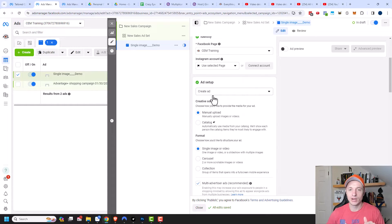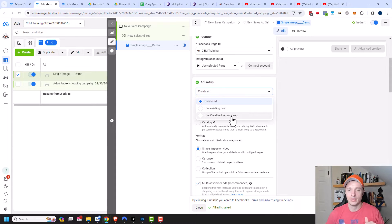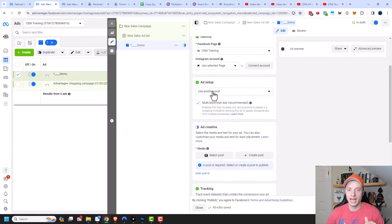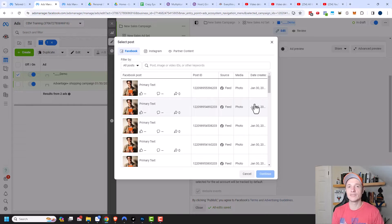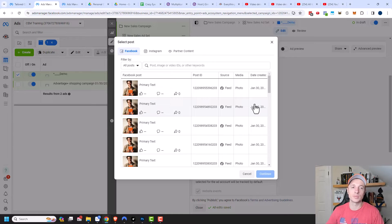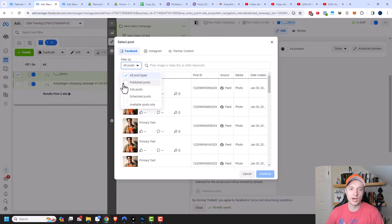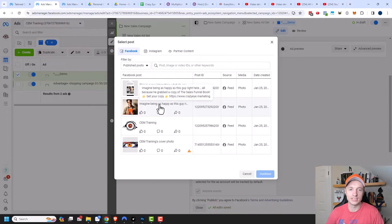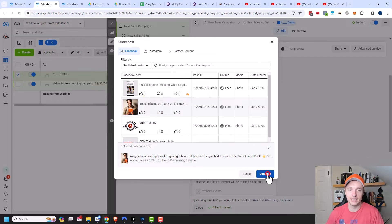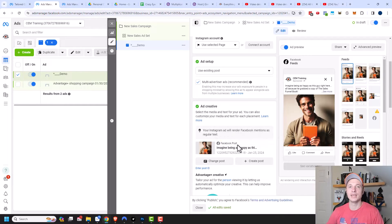Under ad setup, we can create an ad, use an existing post, or use a creative hub mockup. Let's click on 'use existing post' real quick. I can come down to ad creative and select my post — this lets me select other ads I've created, but also posts I have on my Facebook page. One of the best ways is to use 'filter by' and go to published posts, then select one of the posts from your Facebook page. Now I'll be using that same post I already have on my page.